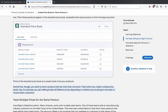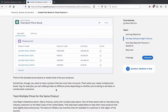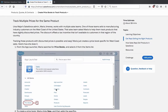Think of the standard price book as a master book for all of your products. Sometimes though you want to track a product that has more than one price — that's when you create multiple price books. For example, if you sell coffee grinders at different prices depending on whether you're selling to domestic or non-domestic customers. In software sales, larger customers with many licenses get better prices, so you can create a price book to have a fixed price for future opportunities so you don't need to add discounts time and time again.